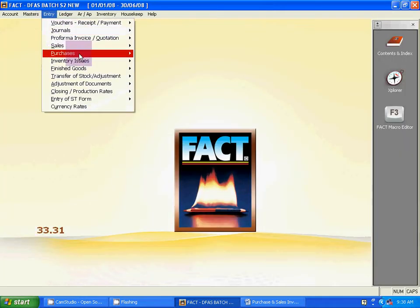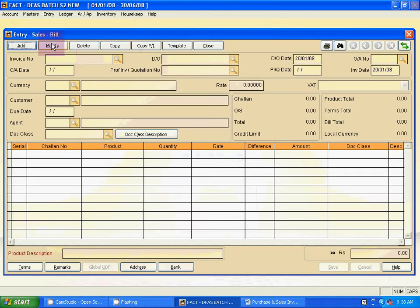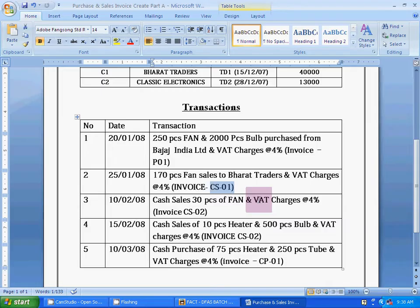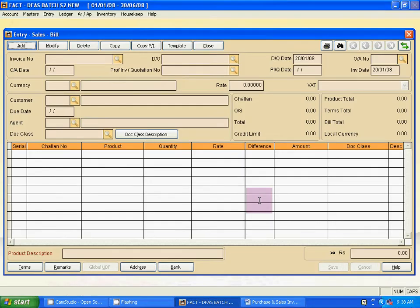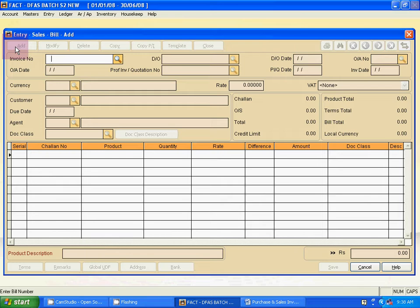Next is the sales invoice. Use Escape to close, then go to Entry, then Sales, then Invoice Entry — Sales Invoice. The invoice number is S01. Click Add. The invoice number is S01. DO means Delivery Order — use Escape and enter the same number S01 here.